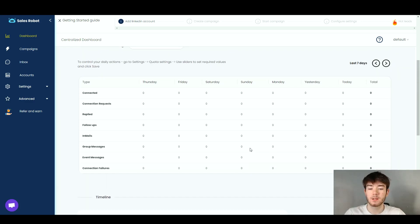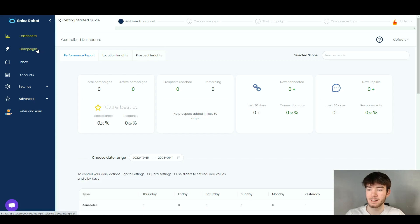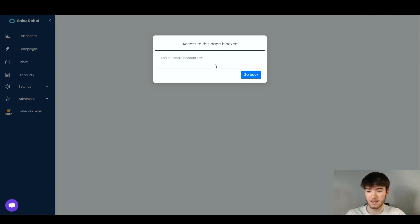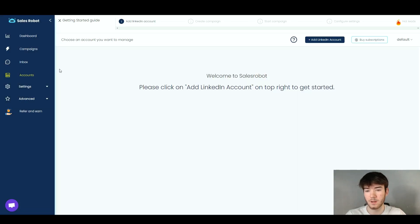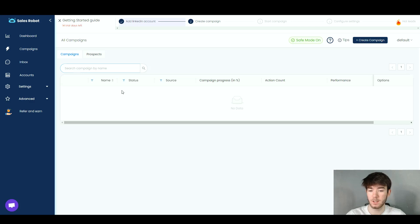Now let's create a campaign. Going to the Campaigns section in the navigation bar, it initially says access is blocked until you add a LinkedIn account. Once the LinkedIn account is added, the campaign section shows your campaigns and prospects. You can search campaigns by name, and the list displays name, status, source, campaign progress, action count, performance, and options. There's also a safe mode toggle for campaign creation.